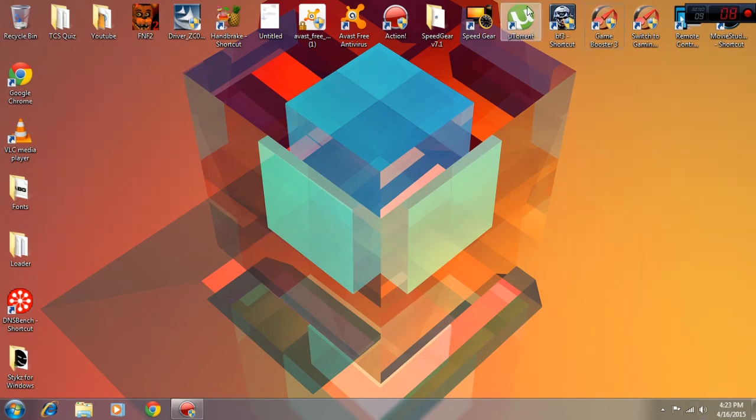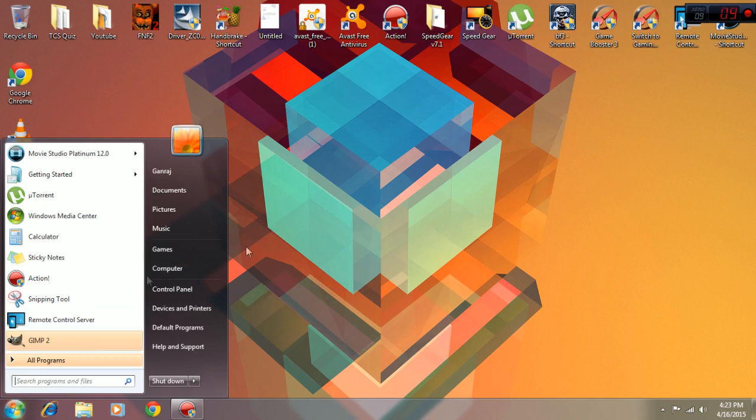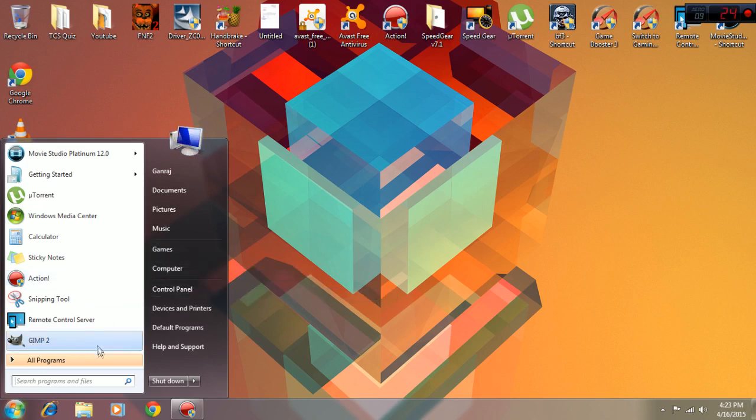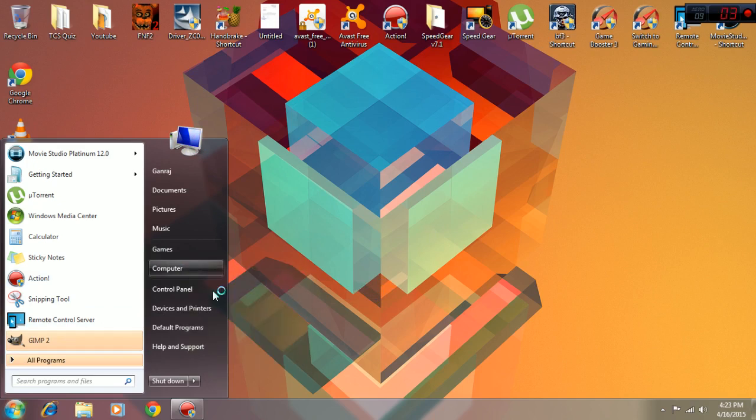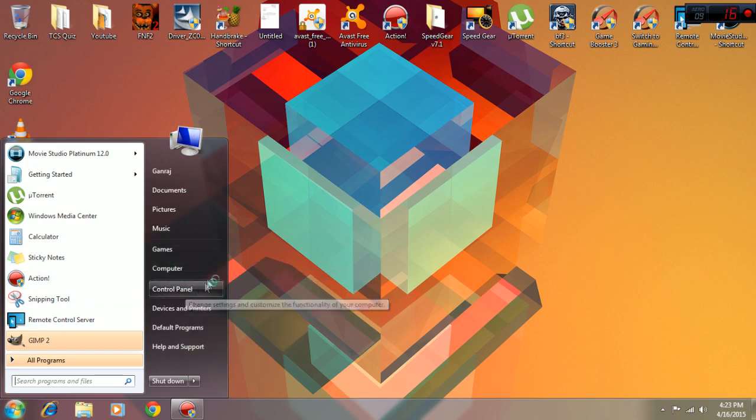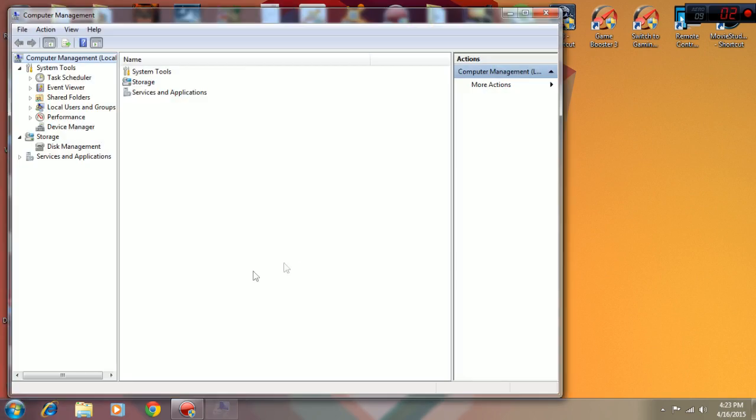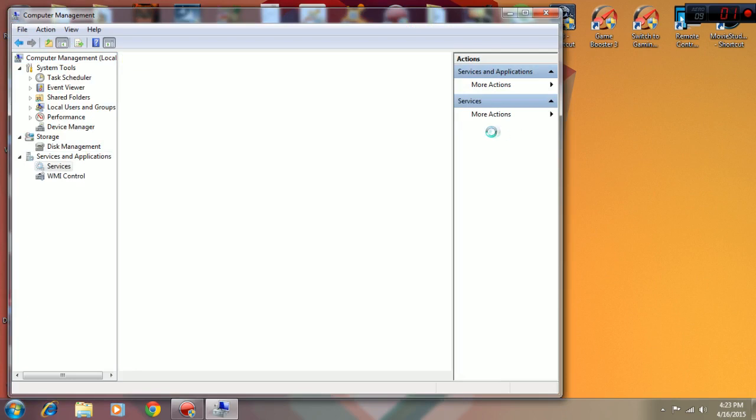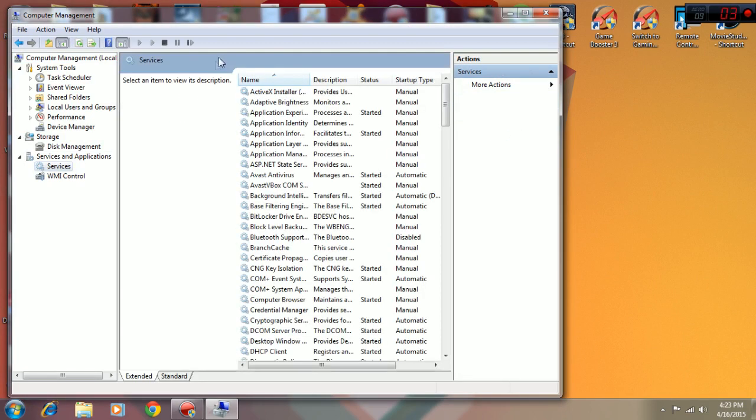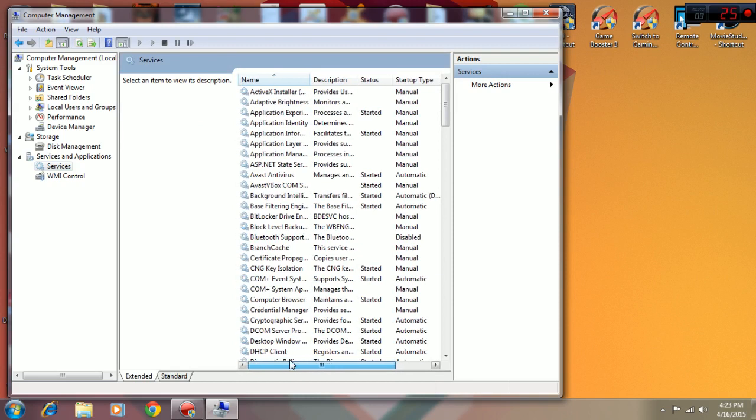The next thing I'm going to be showing you is how to stop some services on your computer. To do that, you need to right-click on My Computer and click on Manage - you need administrator access for this. Now you need to go to Services and Applications, then Services. Now you can disable the stuff that you don't want.